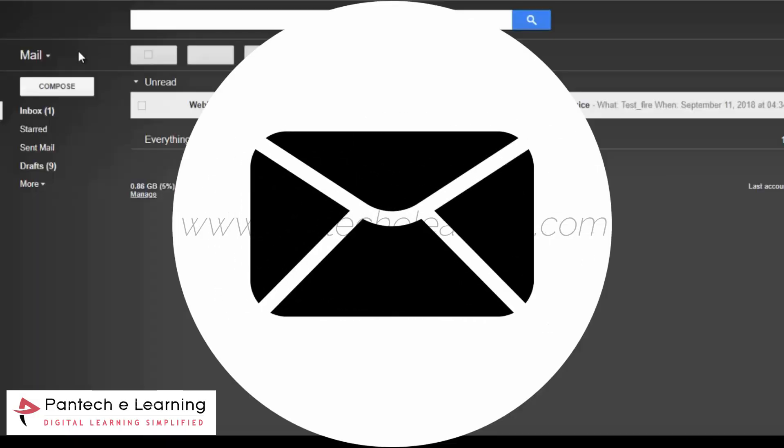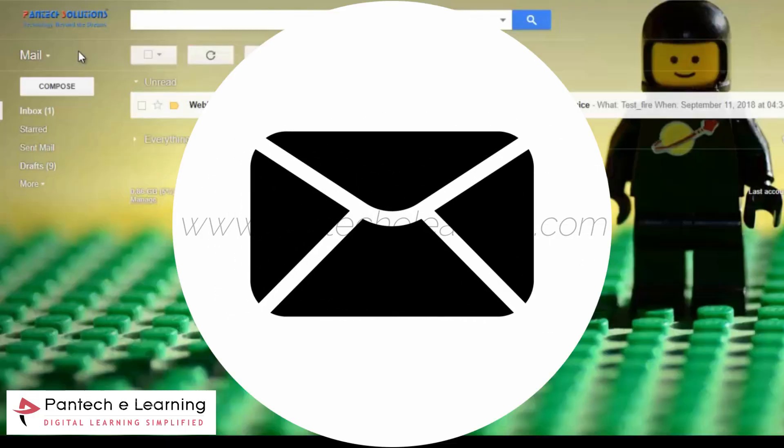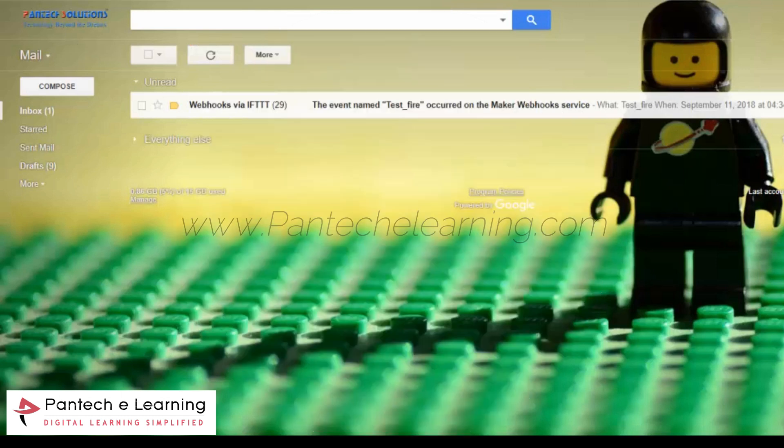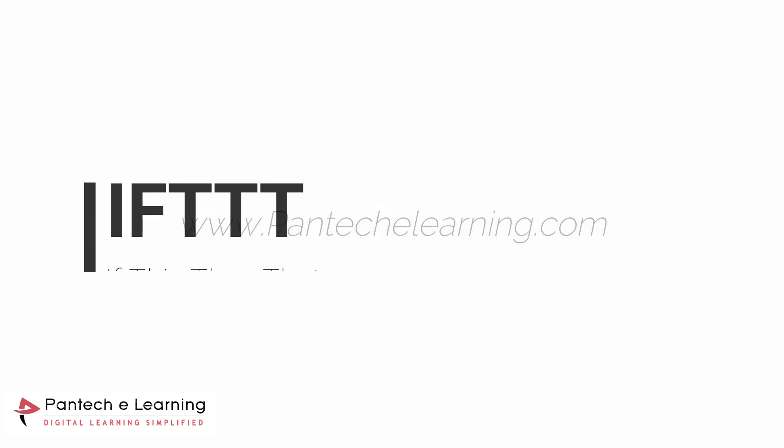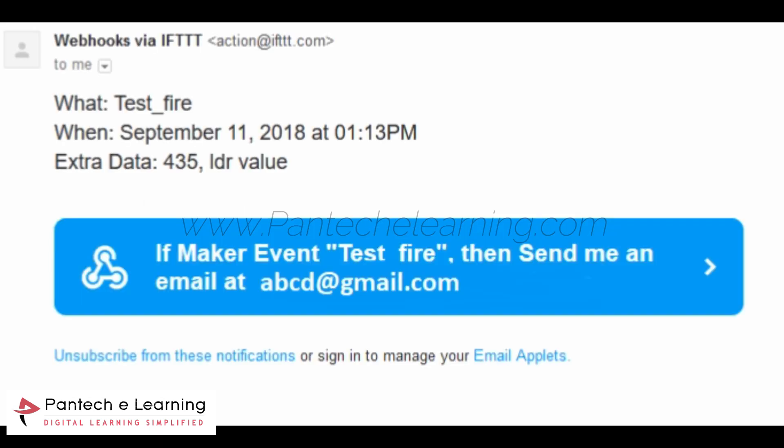Now automatically mail is going to trigger. Now we are going to see our mail. This is the mail which is IFTTT represents If This Then That. By using those functions we can trigger those mail based on the MATLAB script.